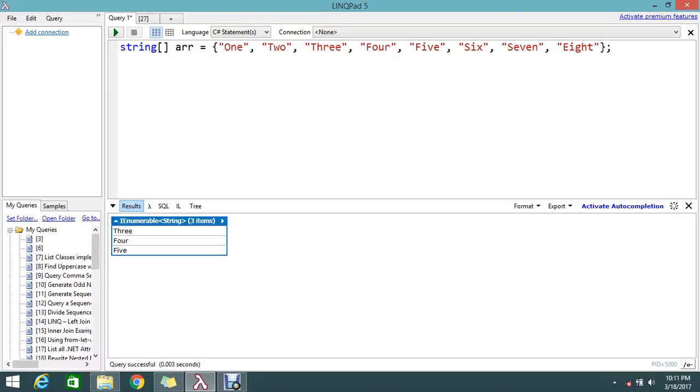Hello viewers, welcome to gofreelancer tutorial. Today I'm going to show you how to skip and select elements in an array.